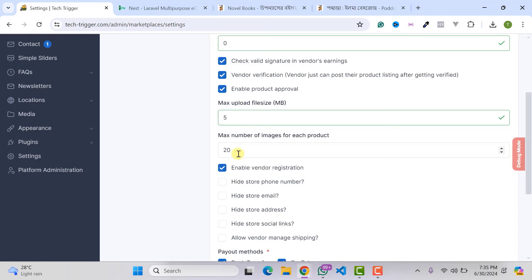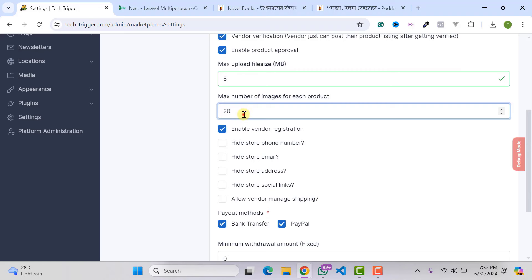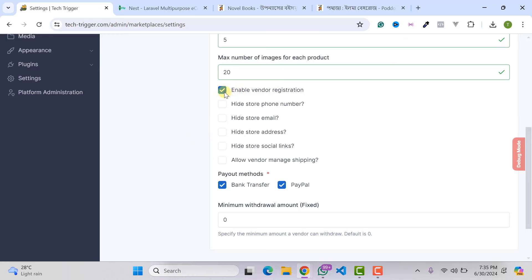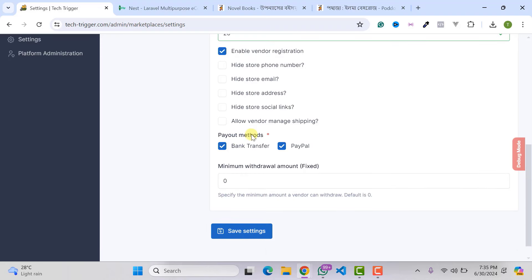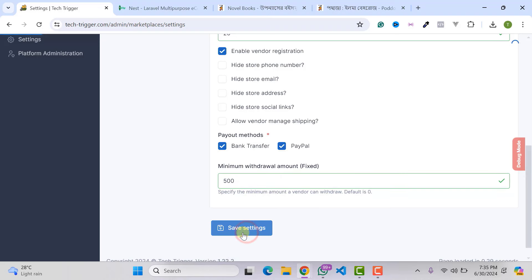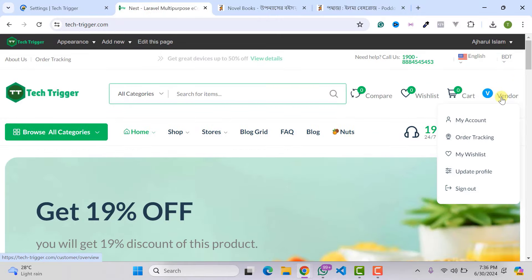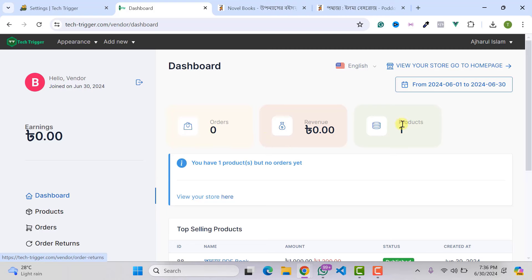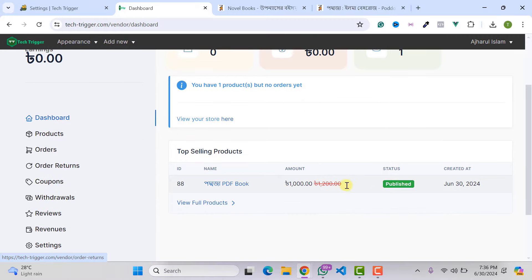Click Save Settings, then go back to your website and the vendor account. From the vendor dashboard you can see products, orders, earnings, and revenue. To demonstrate the vendor commission earning process, I'll order the vendor's product from a separate customer account.